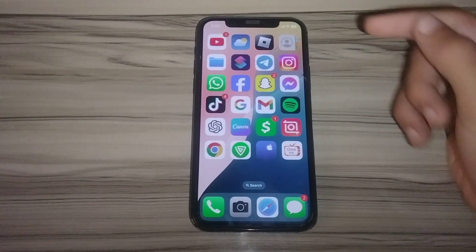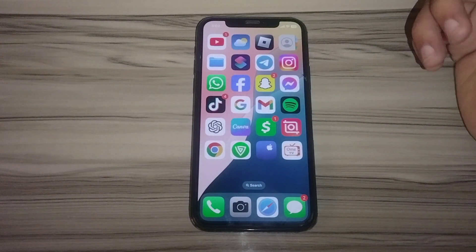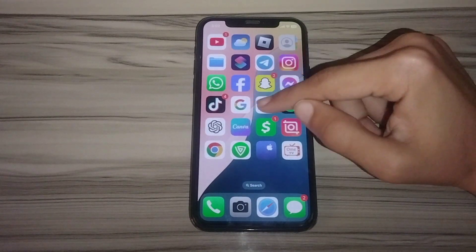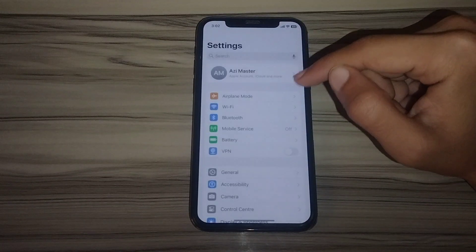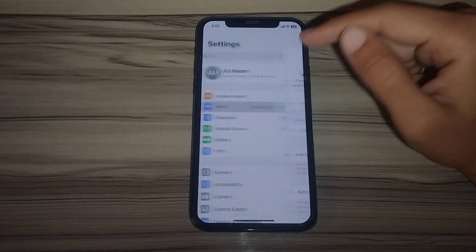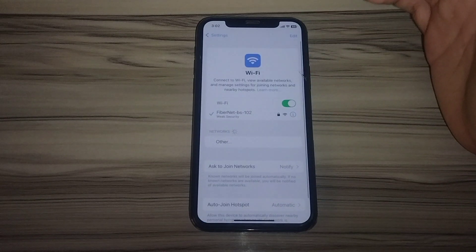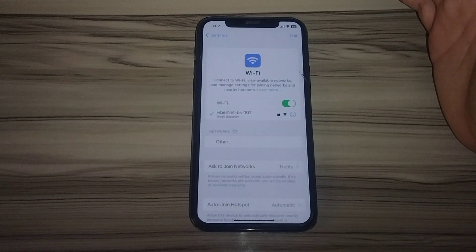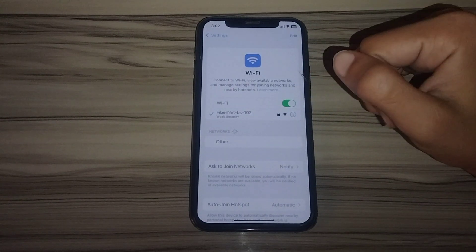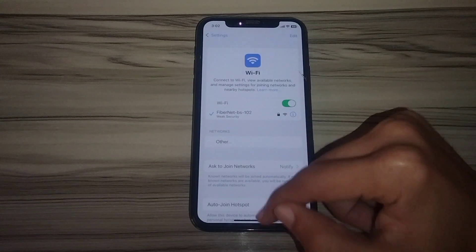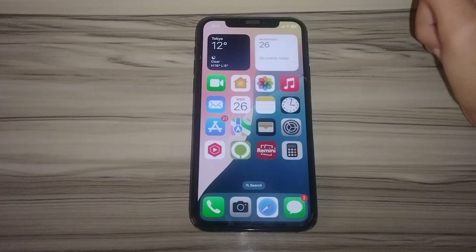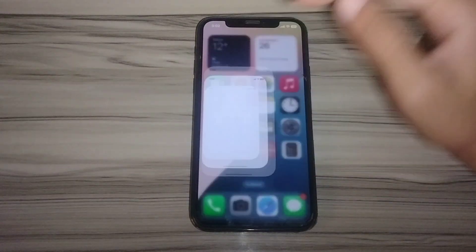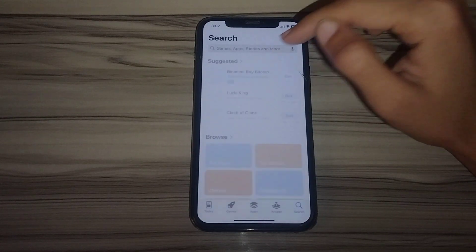Go back to the iPhone home screen and open your Settings. Make sure that you are connected to a strong internet connection. After doing this, go back and open the App Store.